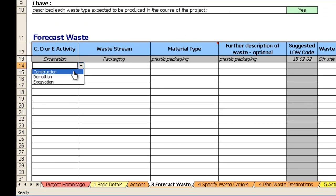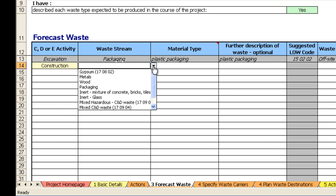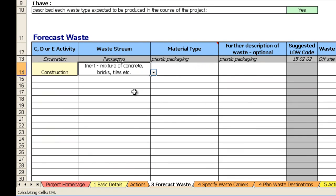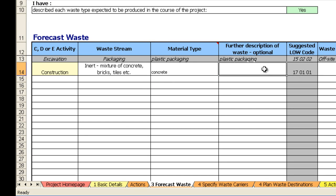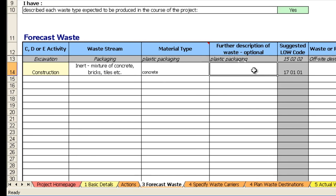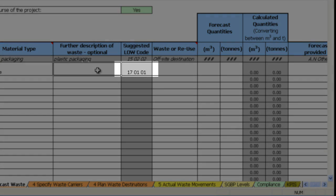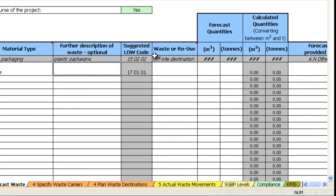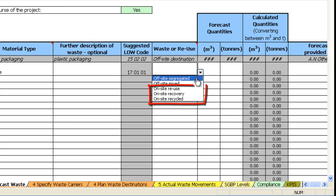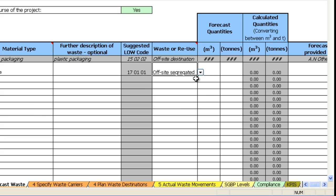You complete this table by selecting a number of the drop downs. So here we go and choose from construction, demolition, or excavation. What waste stream that relates to - that pre-filters the material type that we are given. Any further description you can enter in here. Also note that in this box it pre-filters what the suggested list of waste code is. You then go through and select whether the material is staying on site and being reused, recovered or recycled, or going off site as segregated or mixed. So let's say off site segregated.